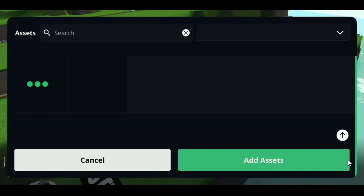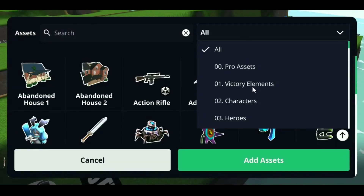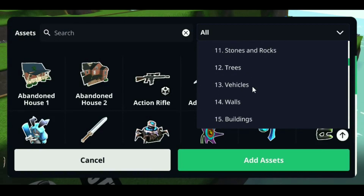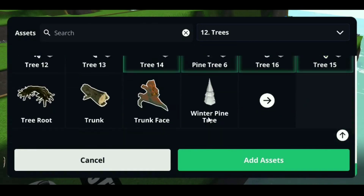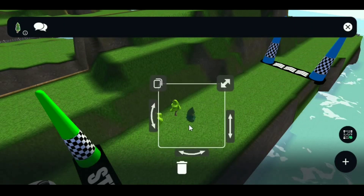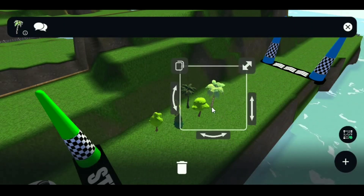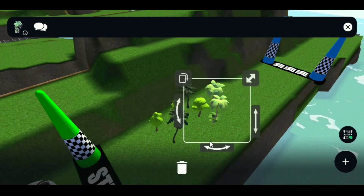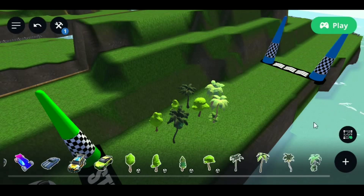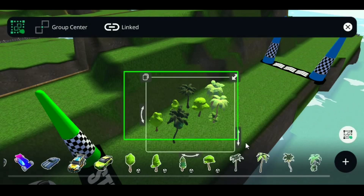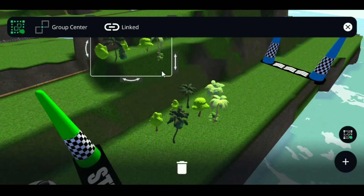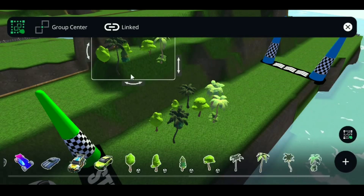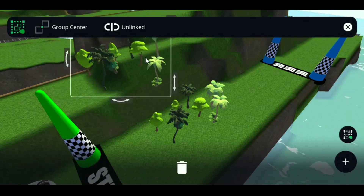Add some trees from the assets list using the plus icon. To make things faster, use the newly introduced multi-select tool. Select multiple trees at once, and now you can copy, resize, and set heights. Place them wherever you want.